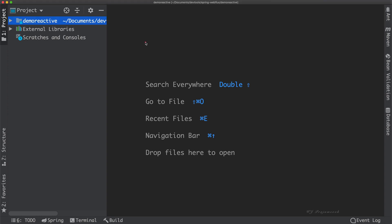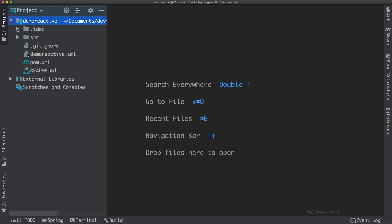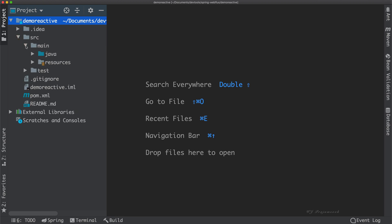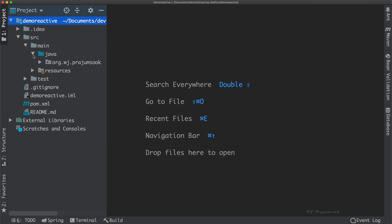Let's create a new package and name it Domain. Then create a new class and name it Product.